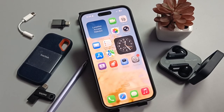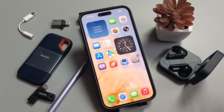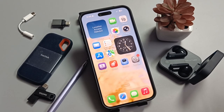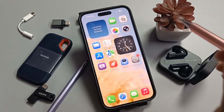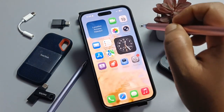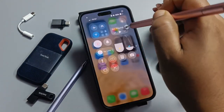Hello friends, welcome to my YouTube channel. Today in this video I am going to show you how to fix the issue where personal hotspot is disabled on this device.